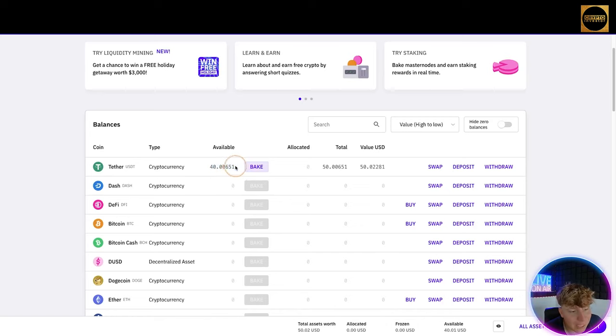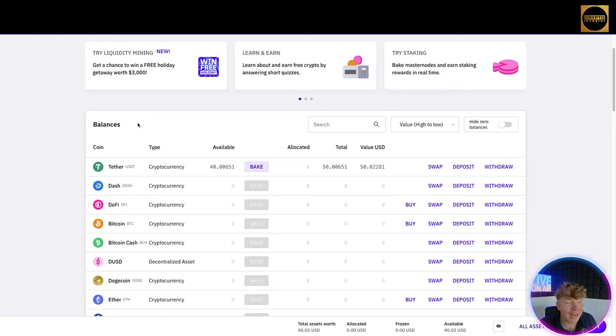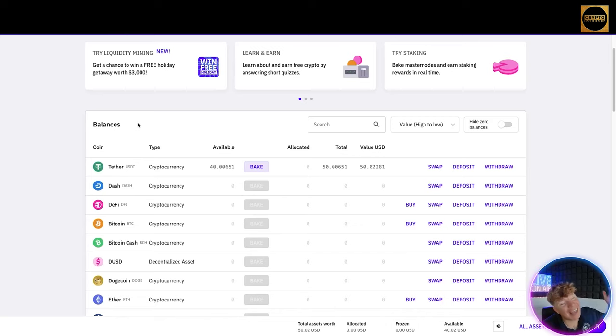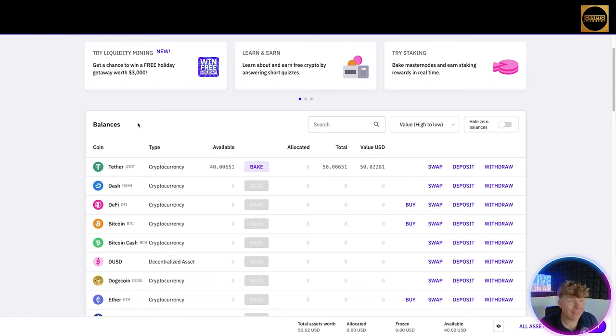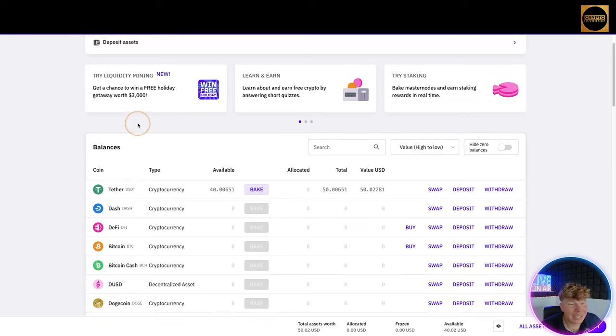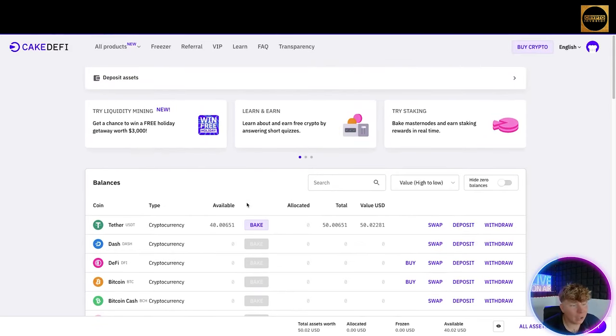We only have $40 left. Awesome. Let's see what else we can do on here guys. One thing to please remember, if you're doing anything on this video that you do not understand, Cake DeFi actually have an arsenal of videos on their YouTube. Just go on YouTube, Cake DeFi, they have ones that explain to you as well.